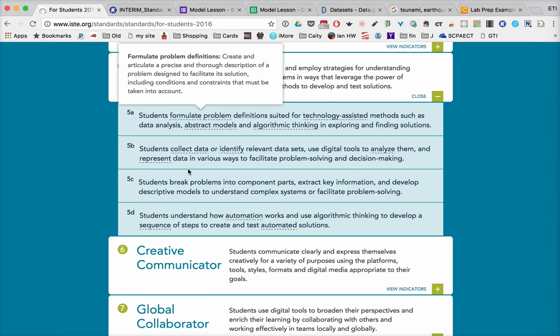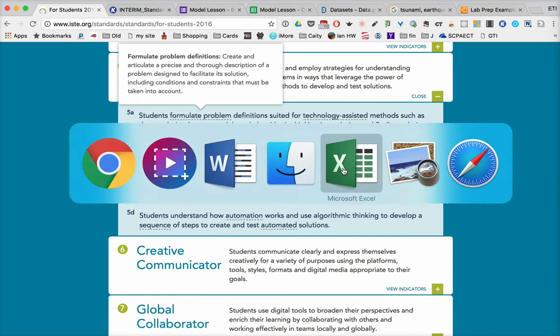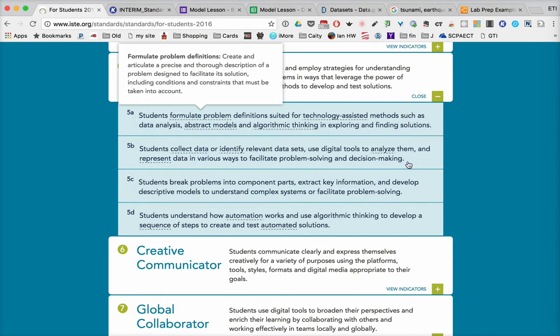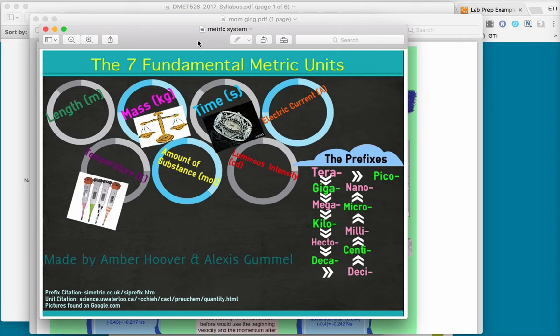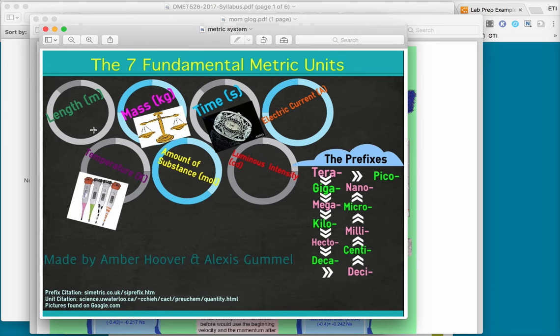Well, one way to represent data sets would be through the use of something like an infographic. And we highlighted Easel.ly as one, and Piktochart is another tool that allows you to create these types of infographics. So this one is really about information, the seven fundamental metric units and the prefixes, and students will put their information in.